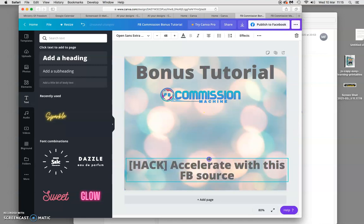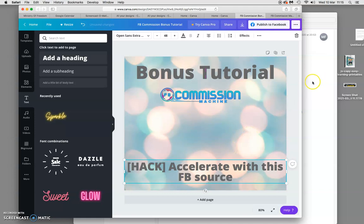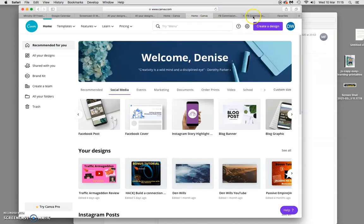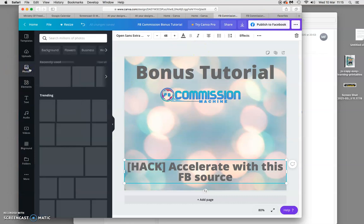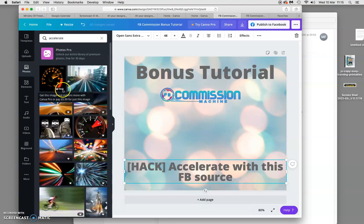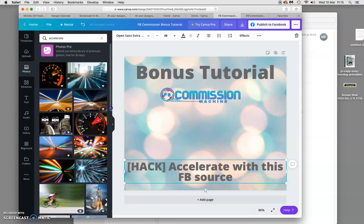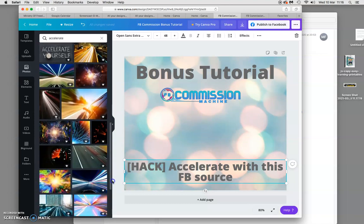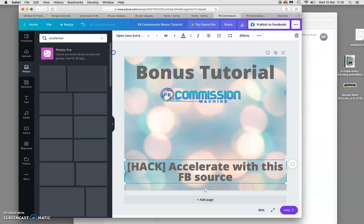I've got logos, headings, and the word 'Accelerate' now, and I want to put a little picture to represent accelerate. You can go to Photos in Canva and type in what you want — they do have some free ones, but as you can see the ones with the crown are Pro, so you have to pay for those. There are some free pictures here, though a lot of the nicer ones you have to pay for.